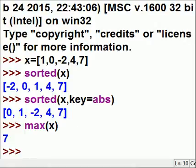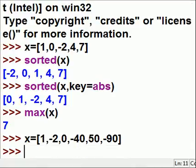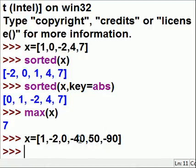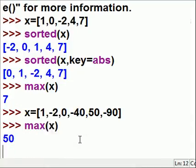But let's make this tough. Let me key in a new x equal to a list that includes negative 90 and 50. What would be the max number here? That would be 50. I'm certain that's what it would be. I key in max(x) and I should get 50 — and I do get 50.